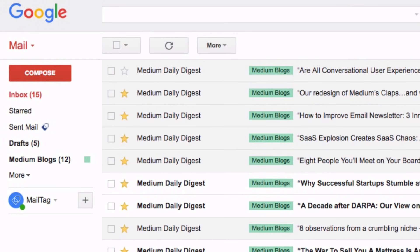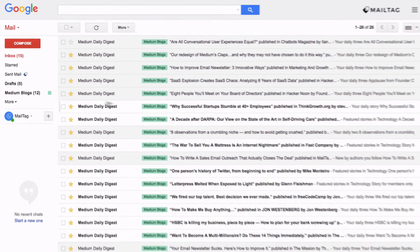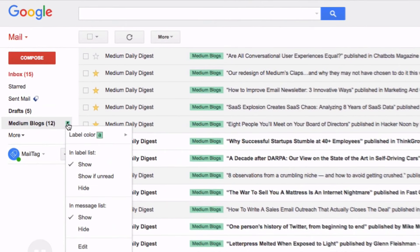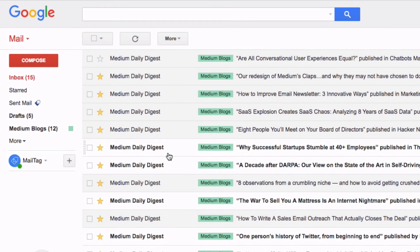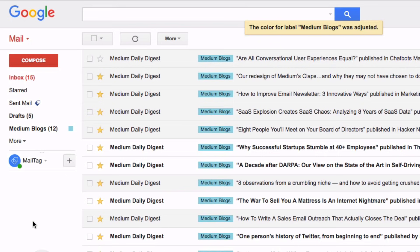I can also change the color of this label by using the drop-down menu as seen here. But we're getting ahead of ourselves, so without further delay let me show you how to set up labels for your email.